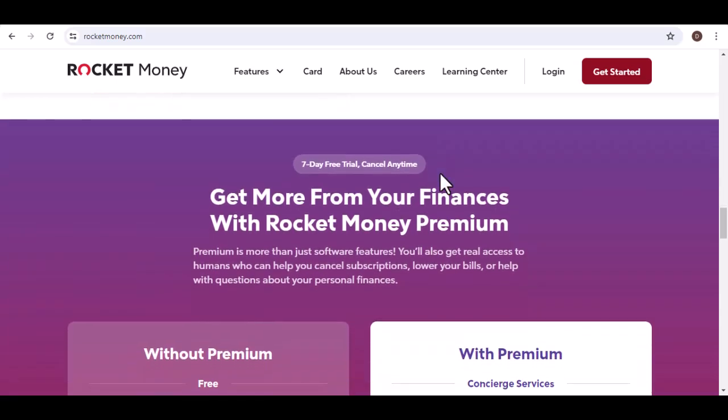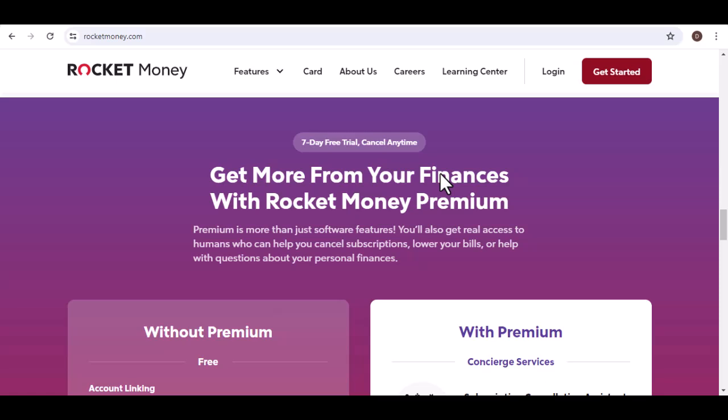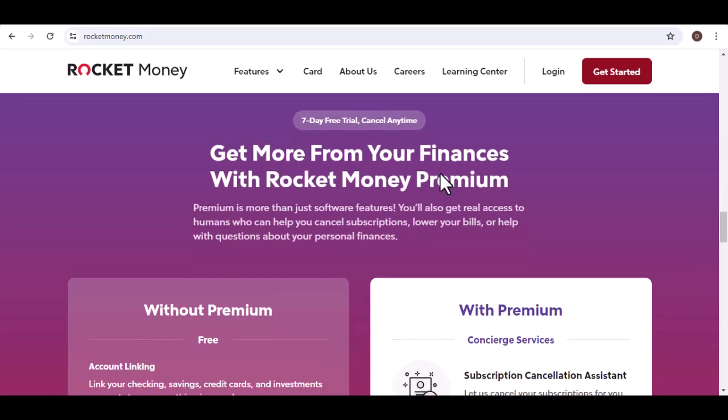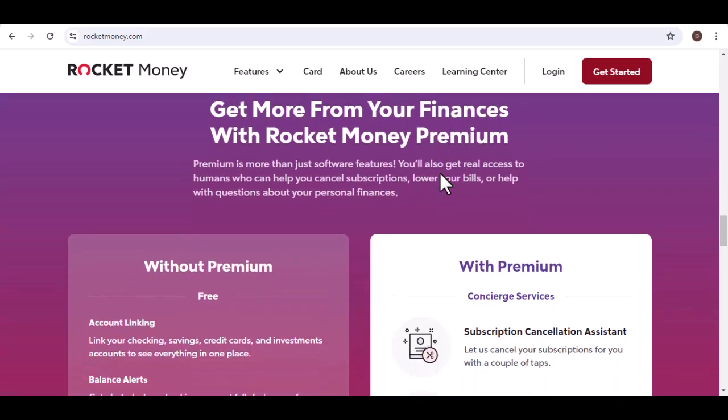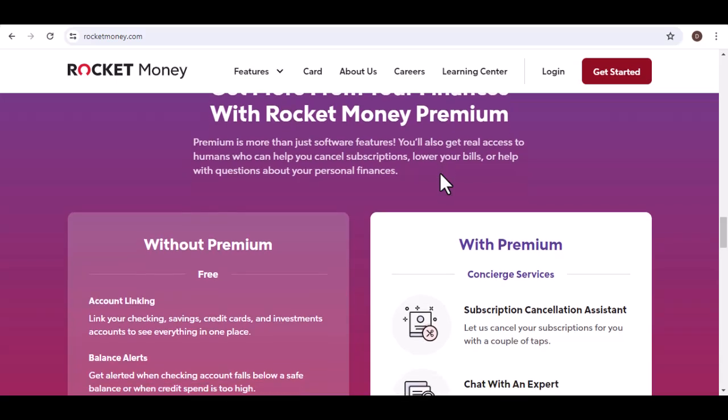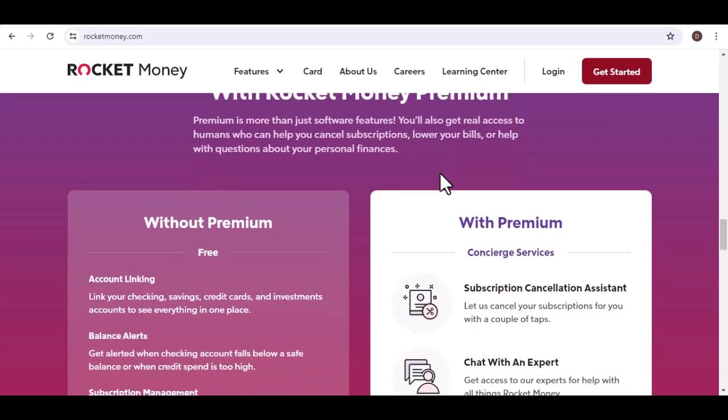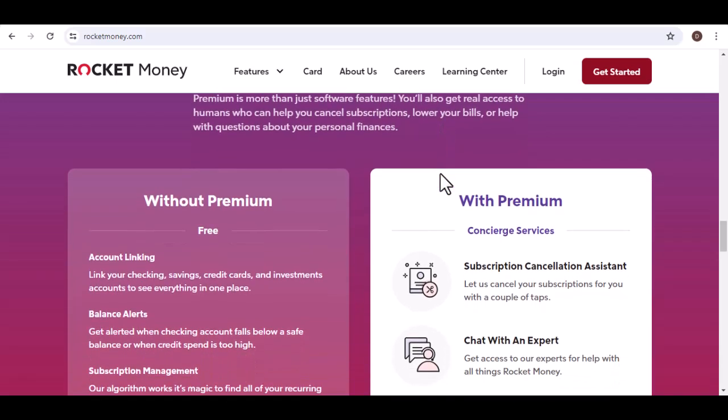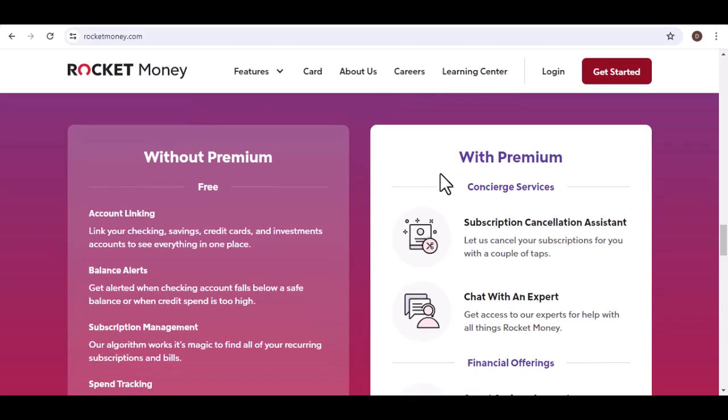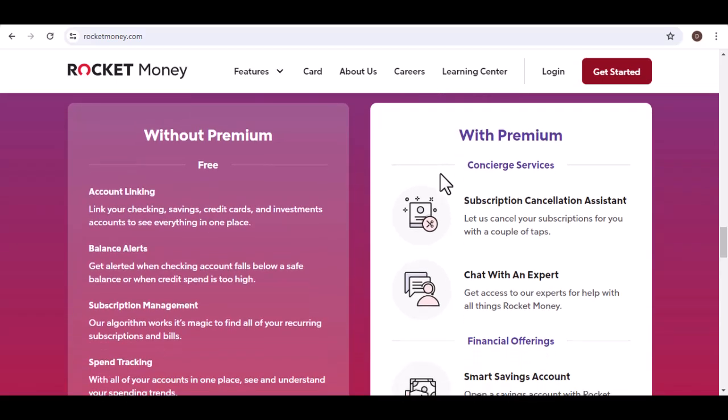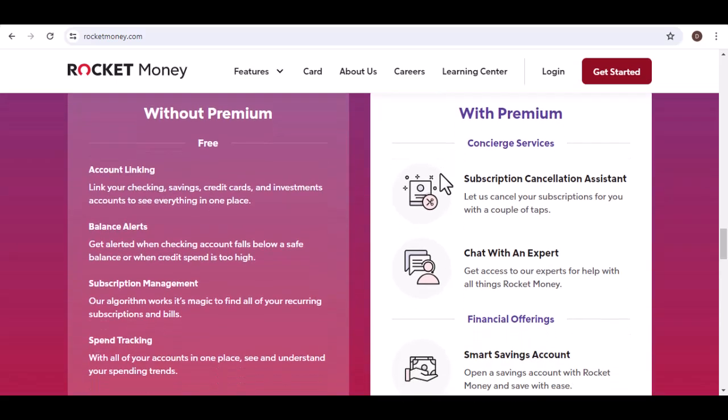Relaying your accounts. Sometimes, a fresh connection can kick things back into gear. Unlink your account from Rocket Money and then relink it, following the app's instructions. Check Rocket Money's status page. They might be experiencing a widespread syncing issue, and the status page will keep you updated.